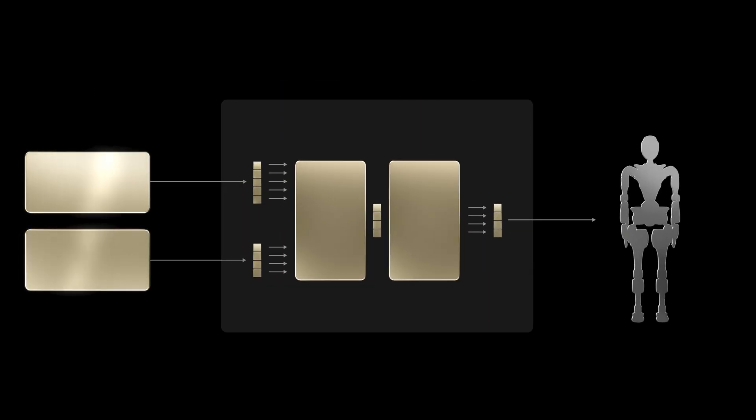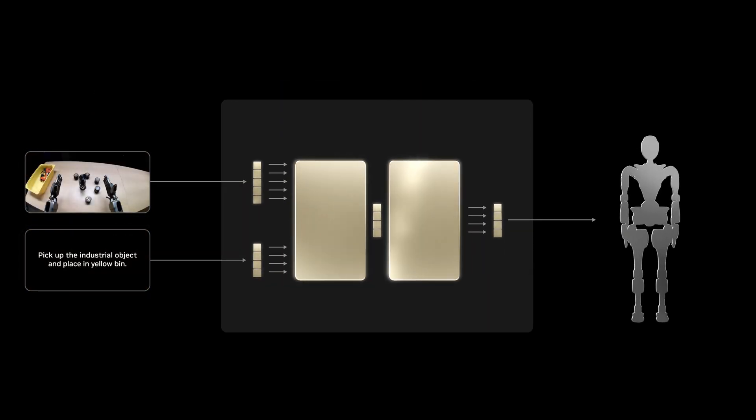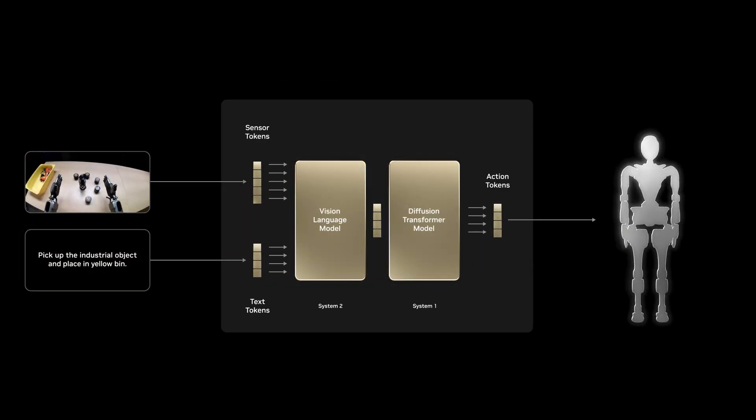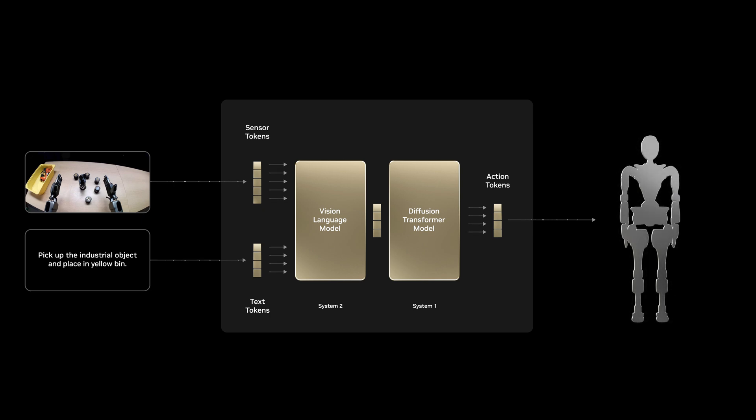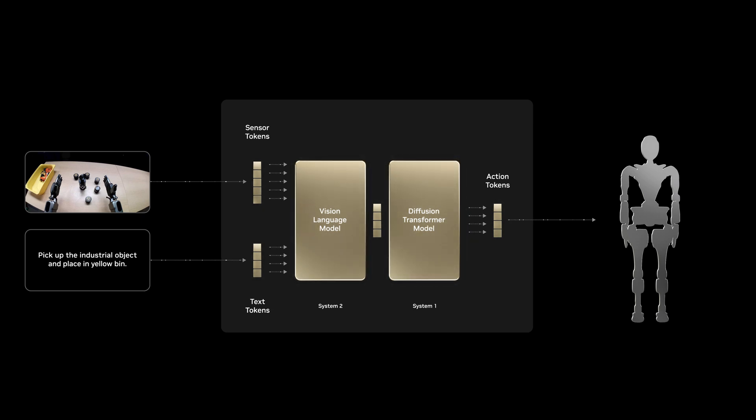NVIDIA ISAAC GROOT N1 is an open generalist foundation model for humanoid robots. GROOT N1 features a dual system architecture for thinking fast and slow, inspired by principles of human cognitive processing.